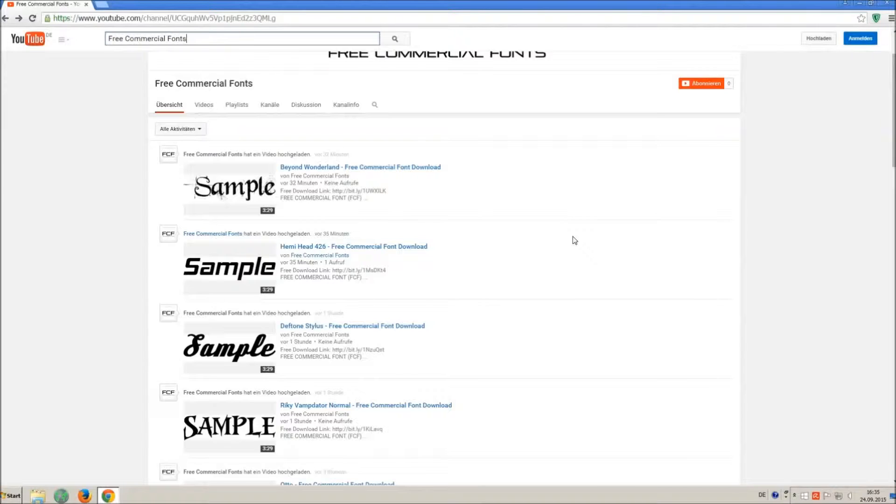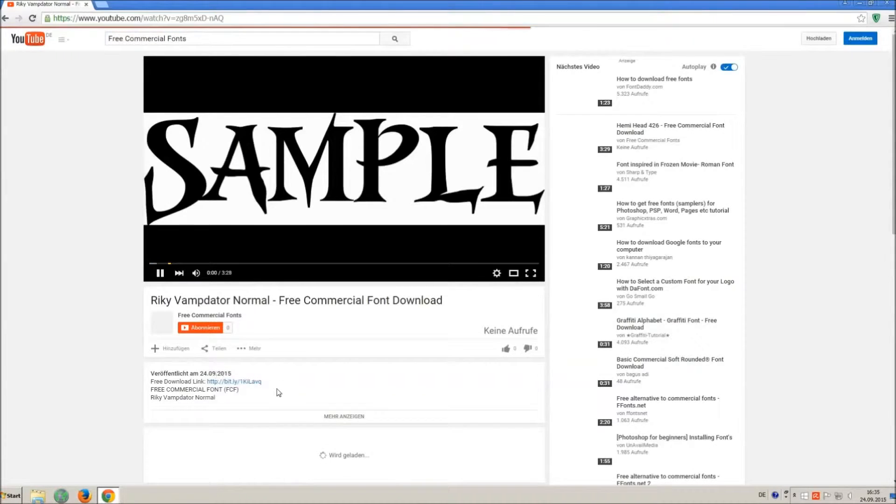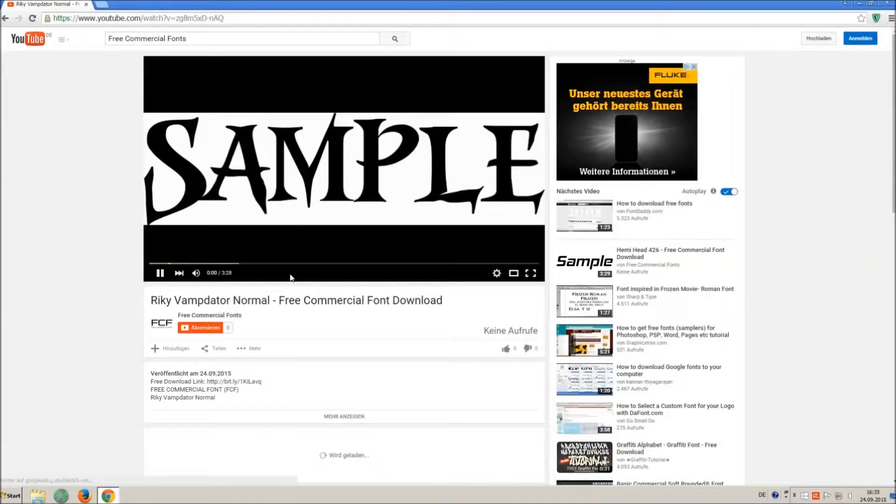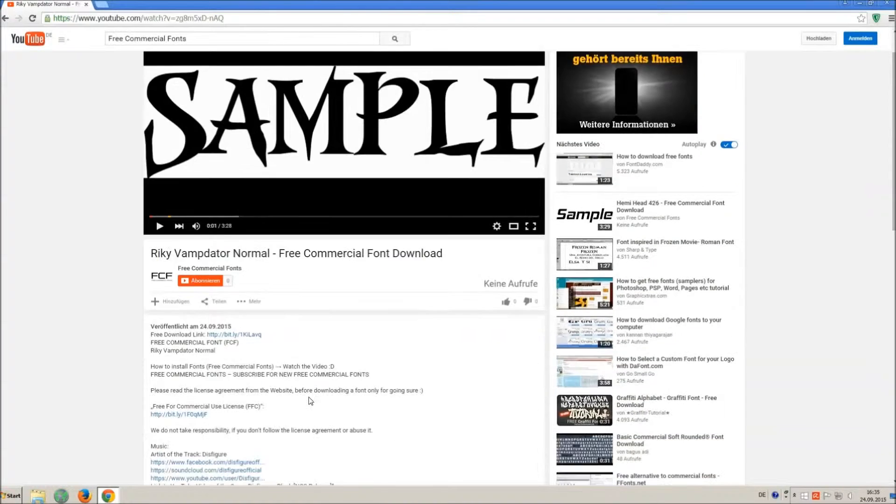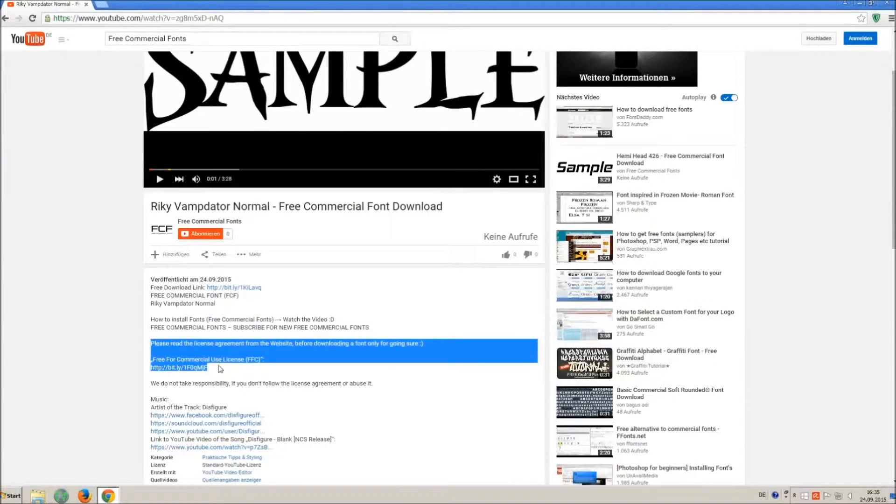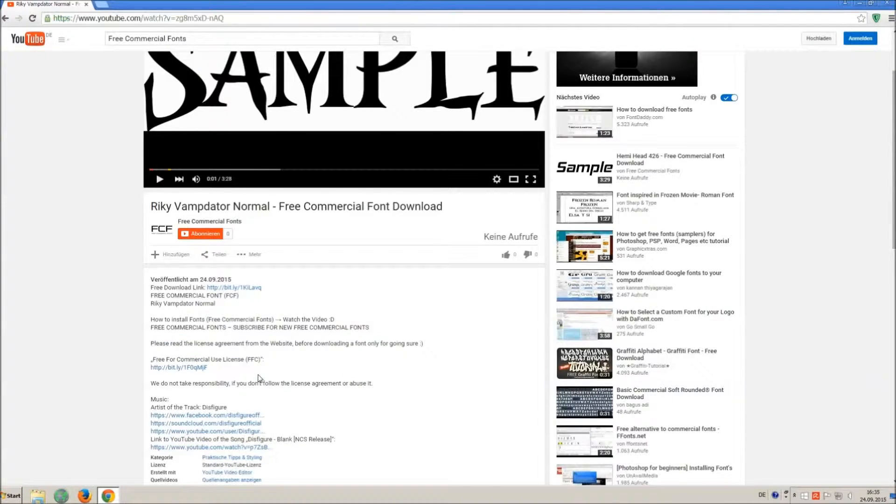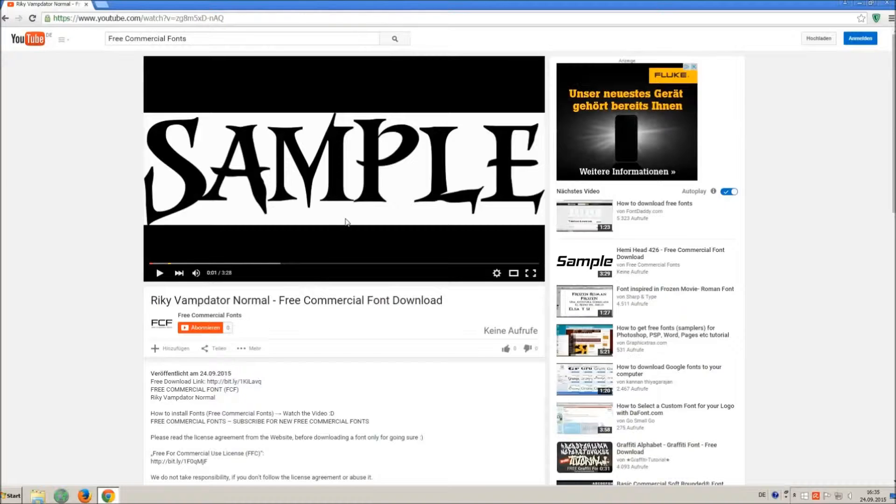For downloading a font, click on the video with the font you wish. Every font on my channel can be used for free personal and free commercial use. You find the link for detailed free for commercial use license FFC in the video description.